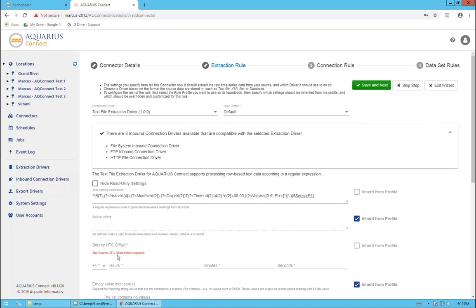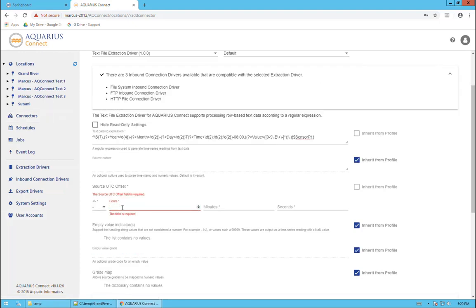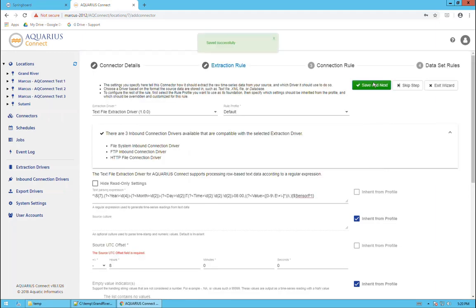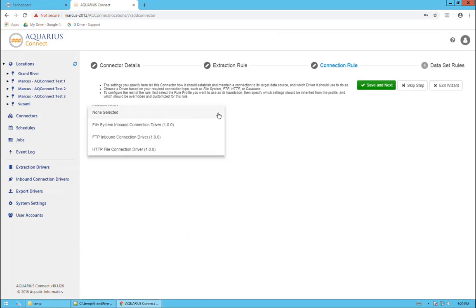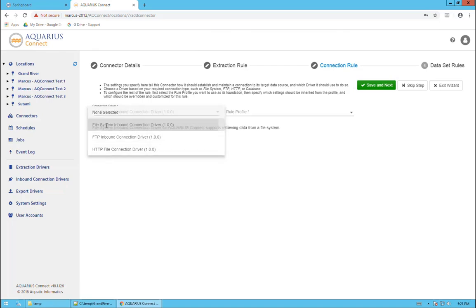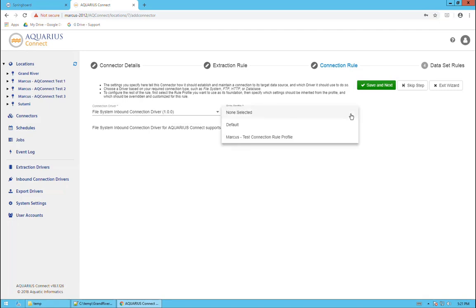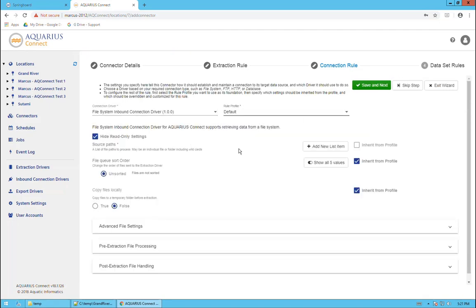It does need something here, which I've neglected to put in. I'm going to set that at minus eight for the UTC offset and now it should let me advance to the next stage, which it does. The connection driver is where, what technology am I using to get this data that in the previous step I just configured how to parse it. It's sort of a little bit backwards. You might expect to be asked this question first, but no problem. I'm getting this data through the file system, so I'll choose that.